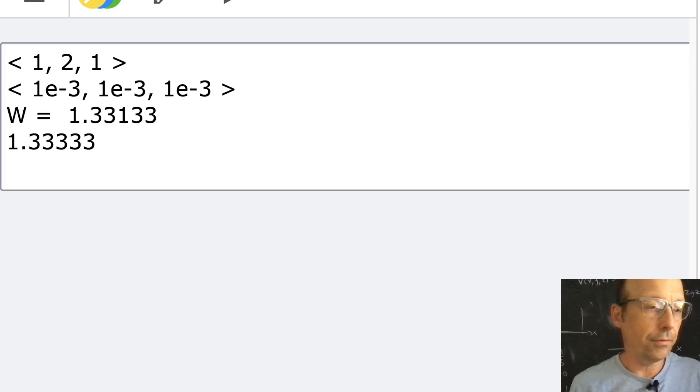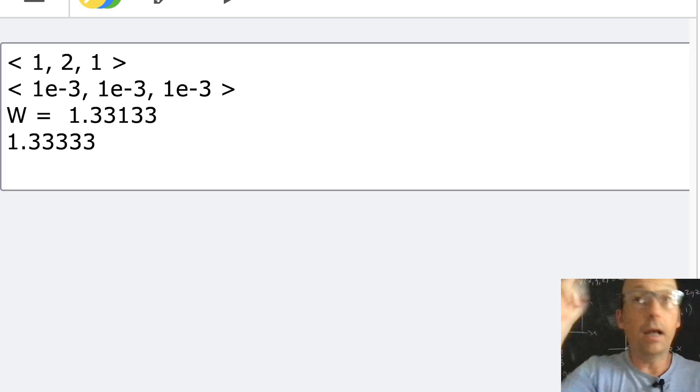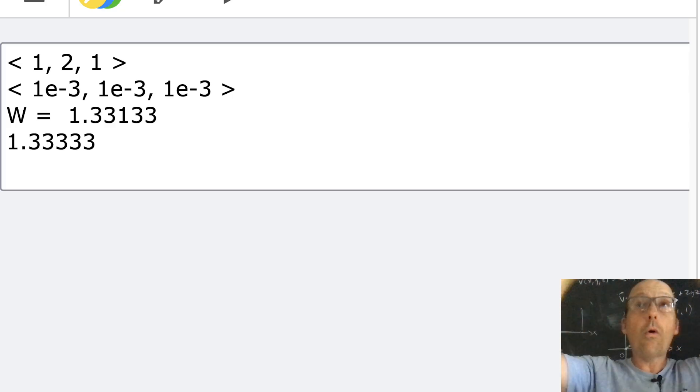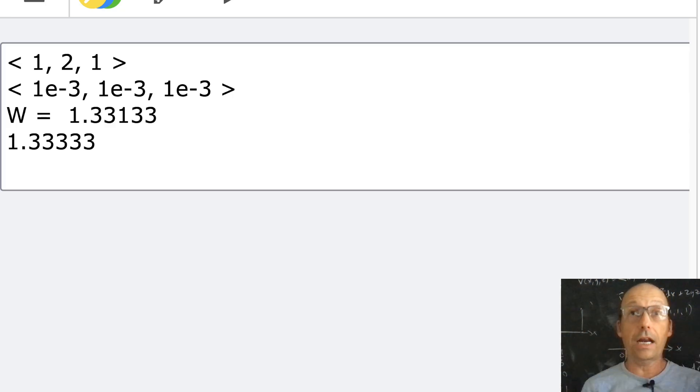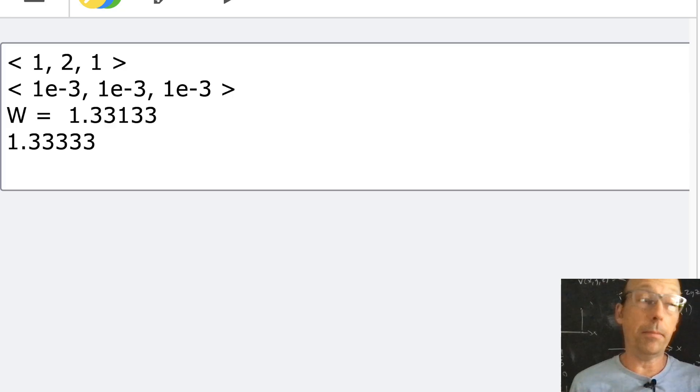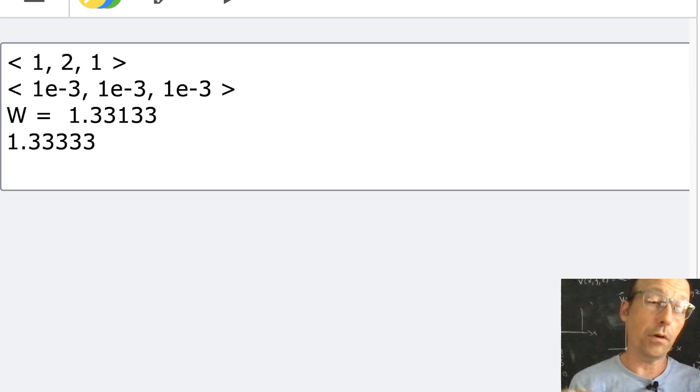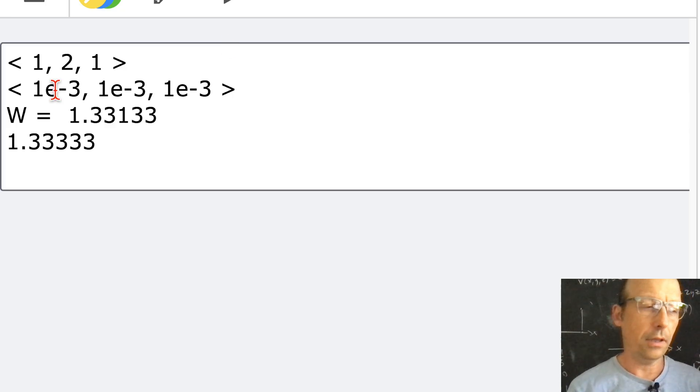Line integrals. I'll link to the full electrodynamics playlist down below in case you want to follow along. Talk to you later!